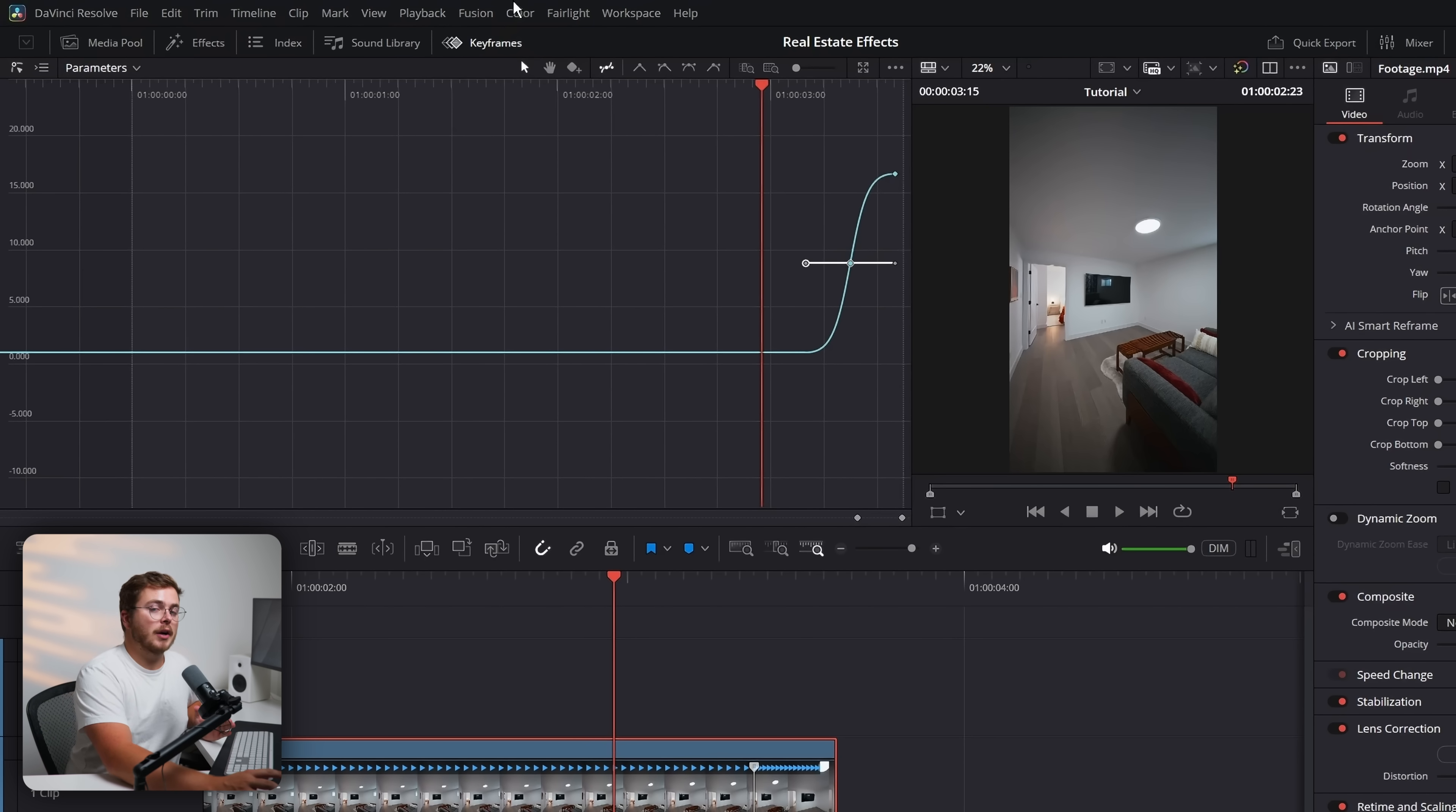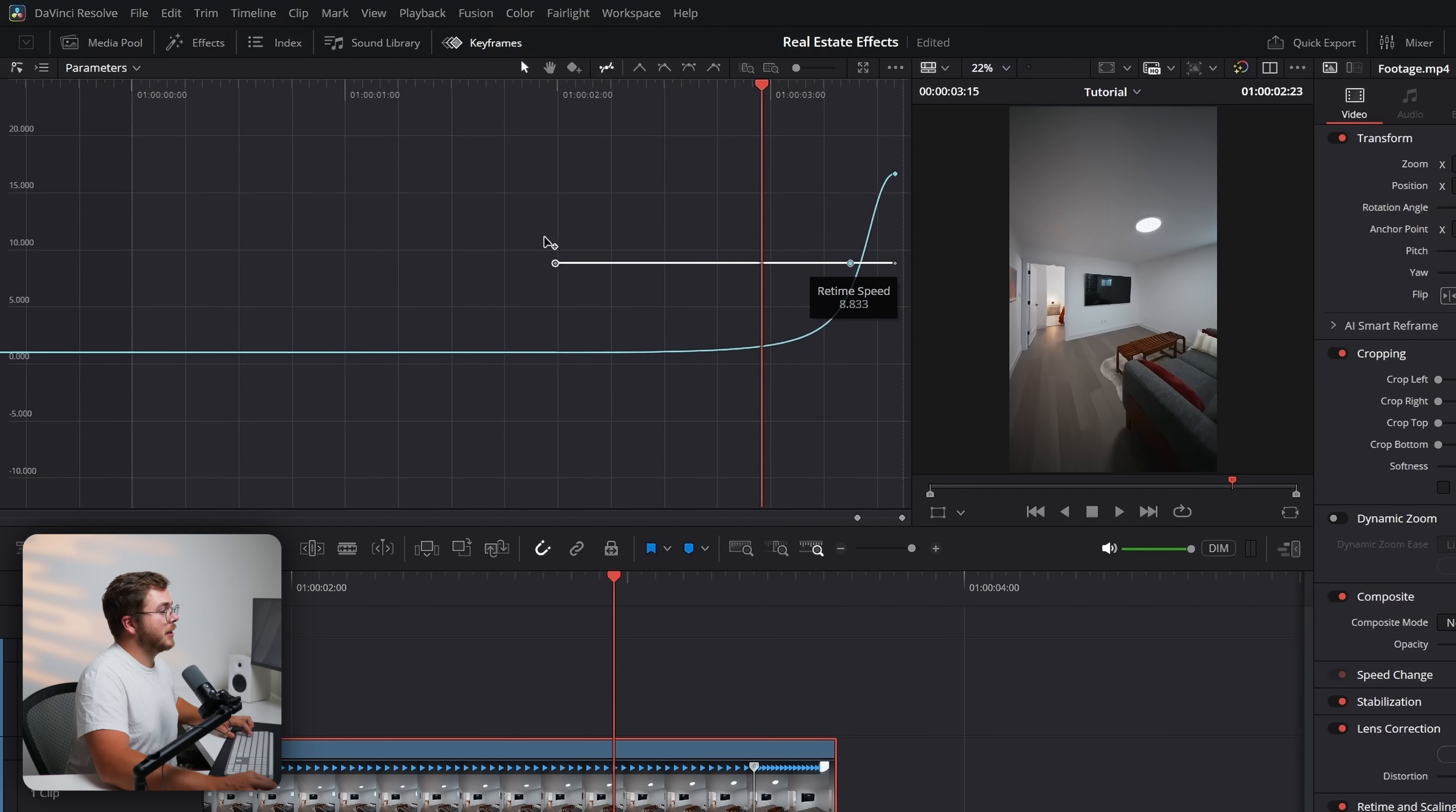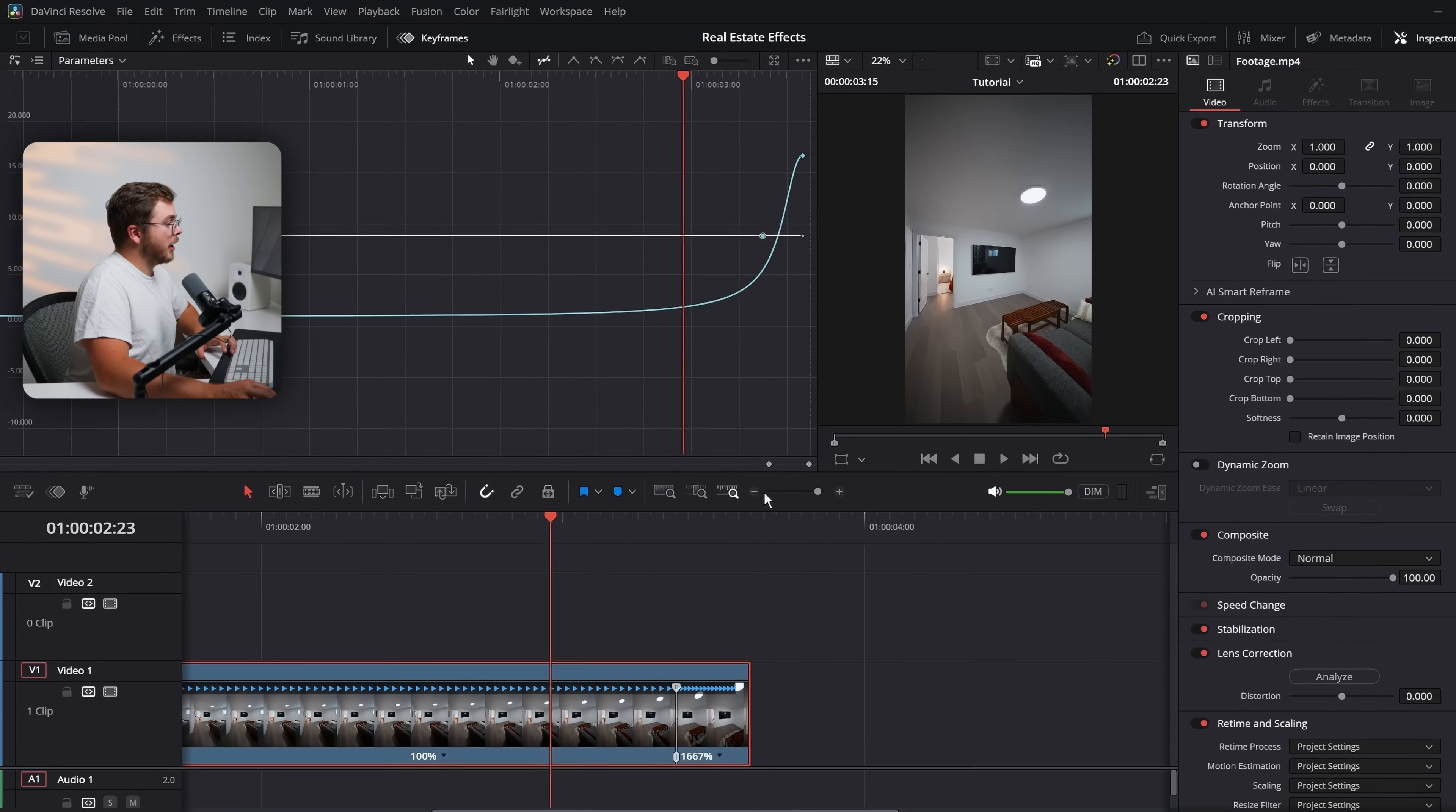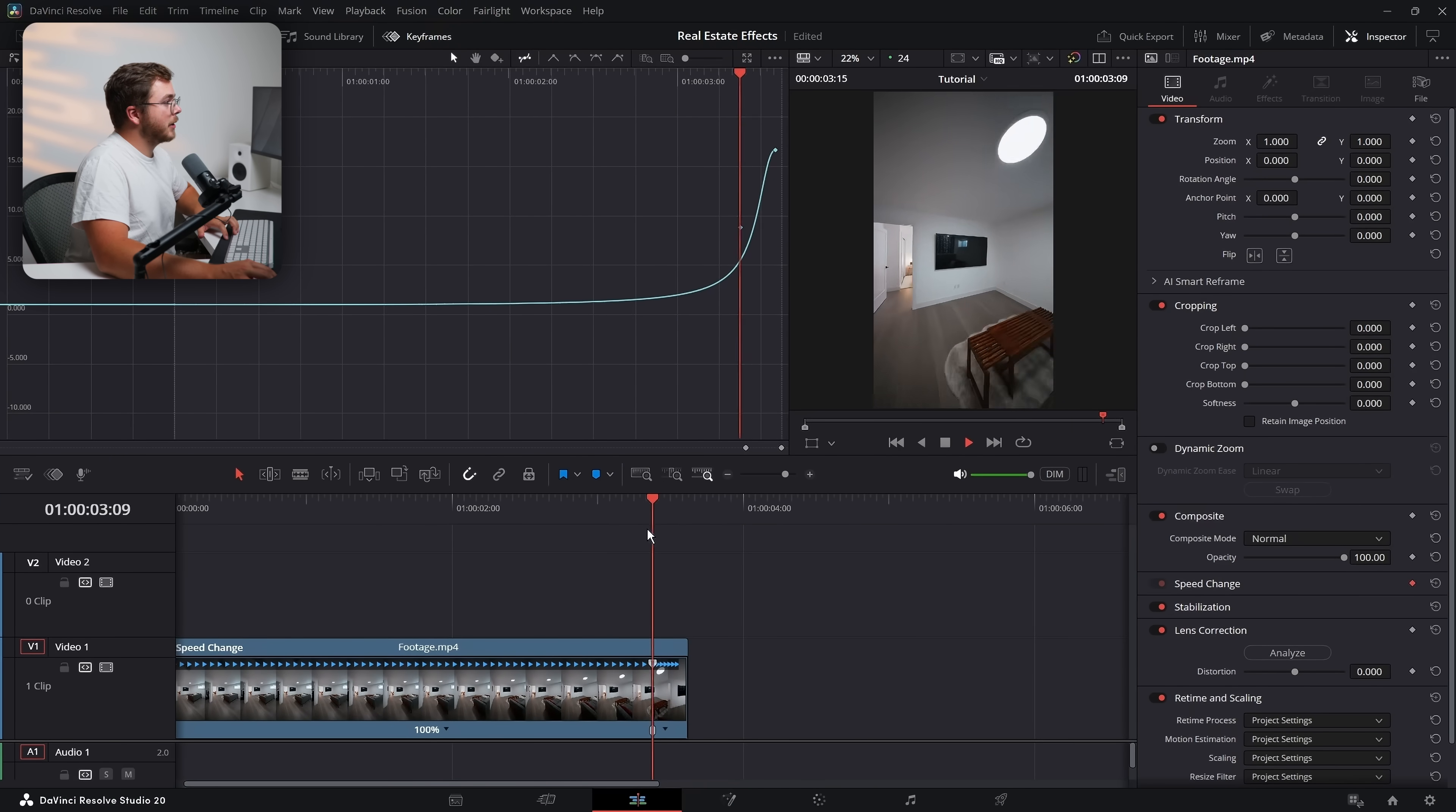But this is where there's a speed ramping tip that if you don't use it in DaVinci Resolve, your speed ramps are not going to look near as good as they could. So that tip is, if you grab this handle, you can hold shift and drag it all the way to the right. And you can see that you have independent control, which this now looks more like a cubic curve, which is what you want for speed ramping than an S curve.